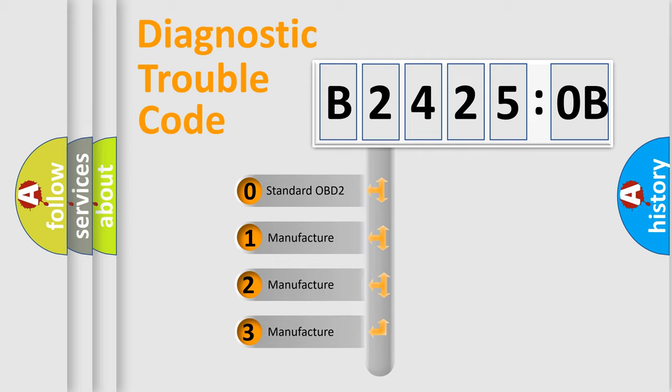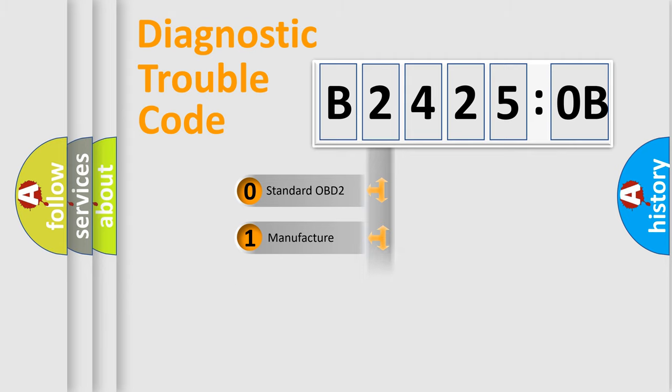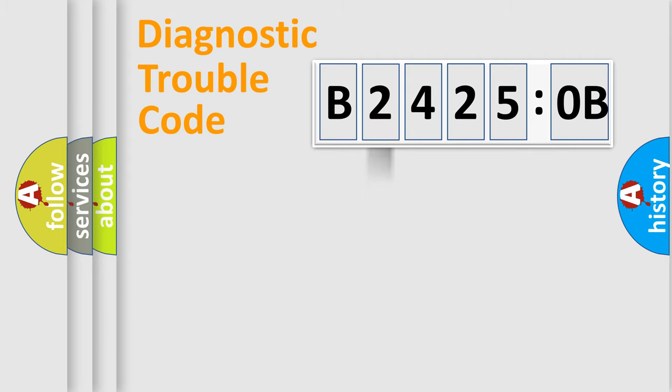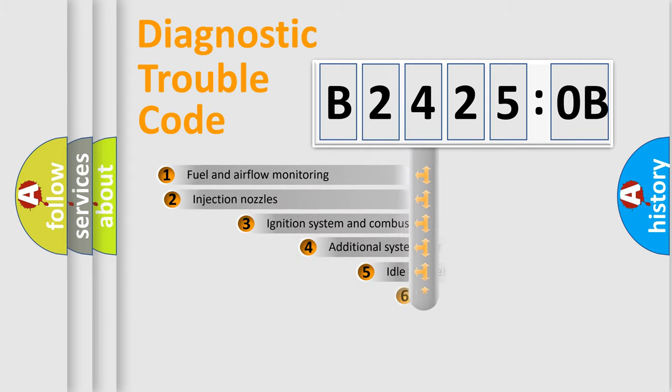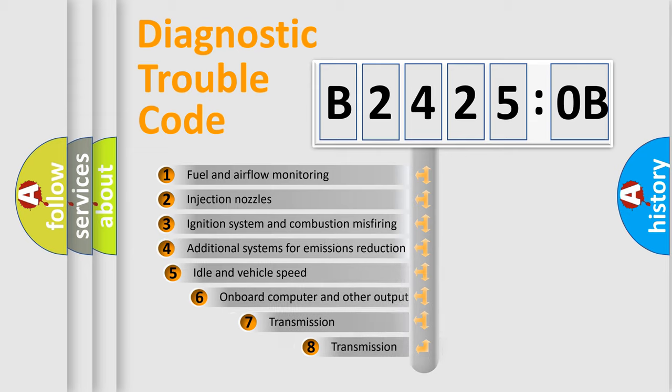If the second character is expressed as zero, it is a standardized error. In the case of numbers 1, 2, 3, it is a car-specific error.